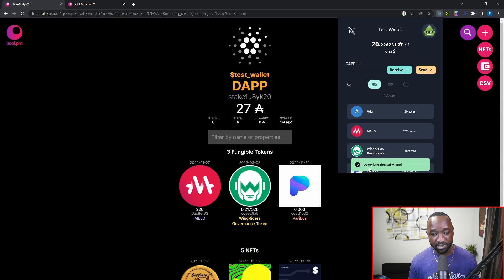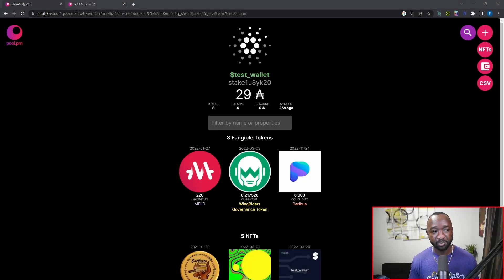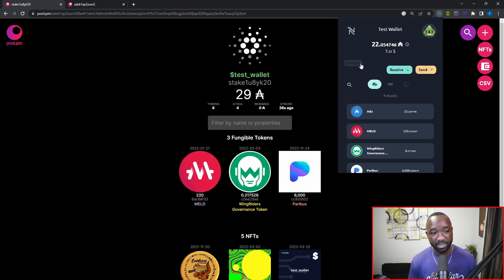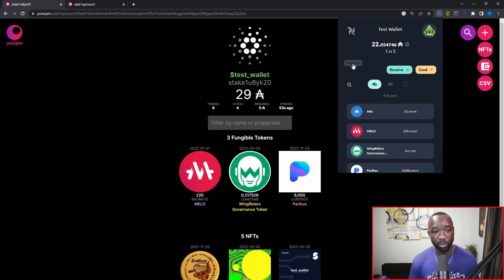I'm going to quickly unstake here, click confirm, and as you can see the deregistration has been officially submitted. We'll give this a second to process, and then we'll see that we're no longer delegated to the DAP Central stake pool. The deregistration has completed — viewing pool.pm confirms we're no longer delegated, and clicking the Nami icon again shows the gray delegate button. Keep in mind: if you come directly to the Nami wallet without going to pool.pm, by default Nami will only allow you to delegate to the Berry Pool.